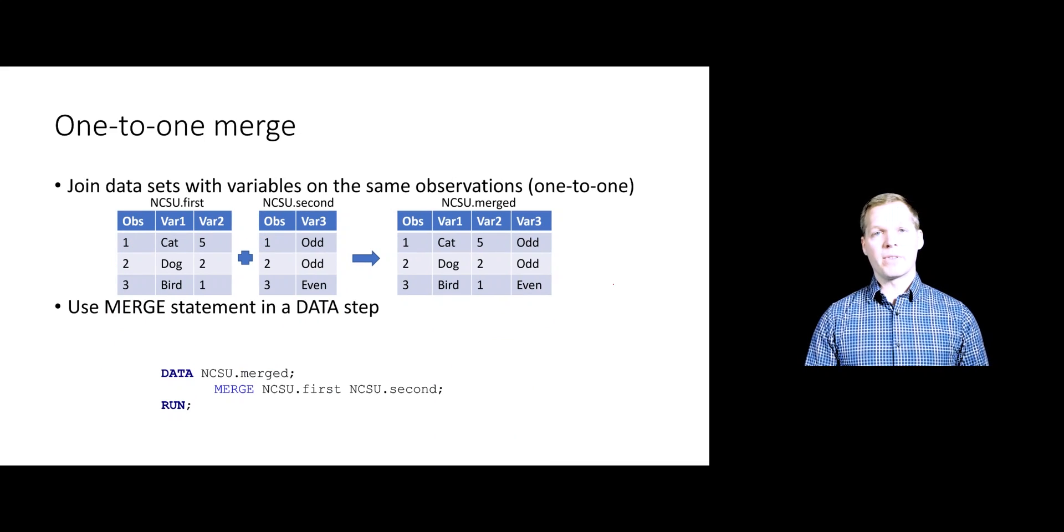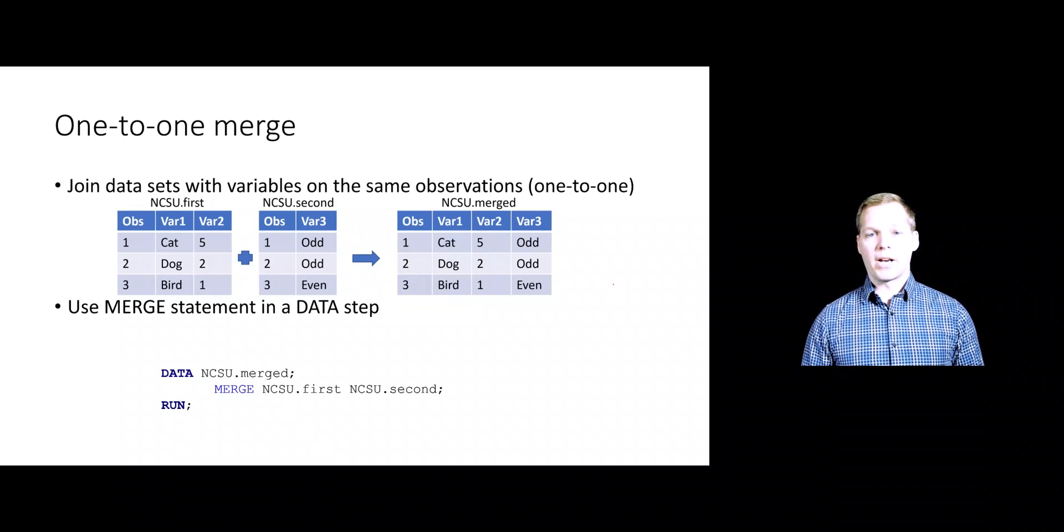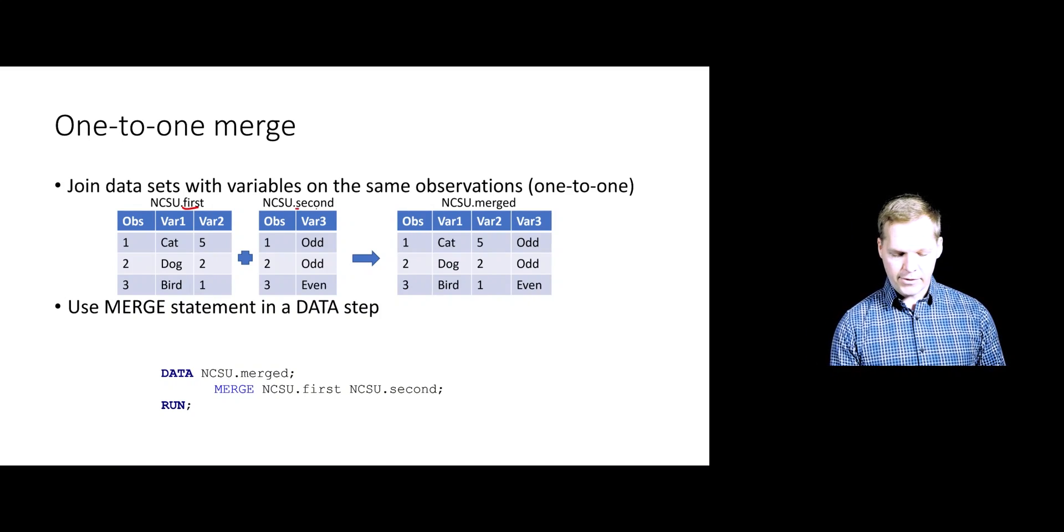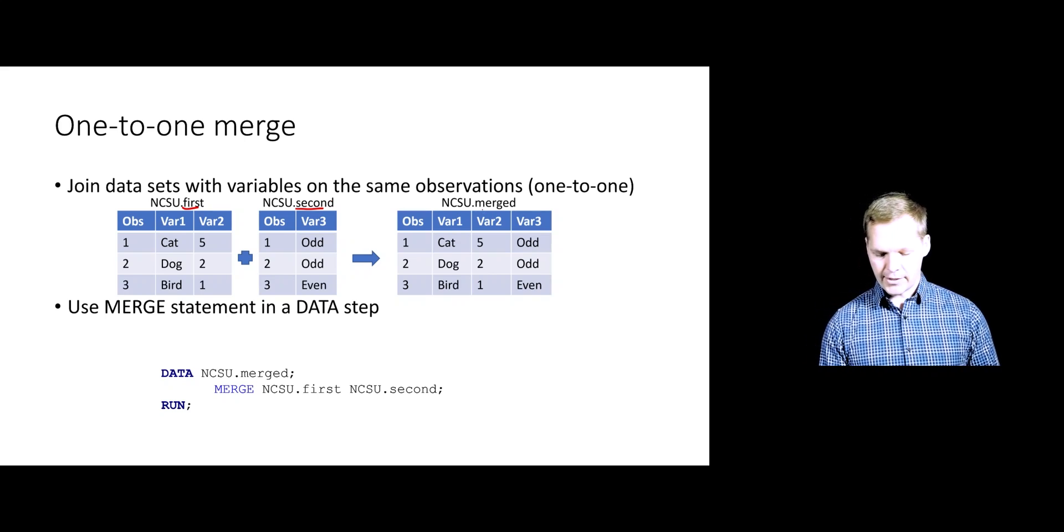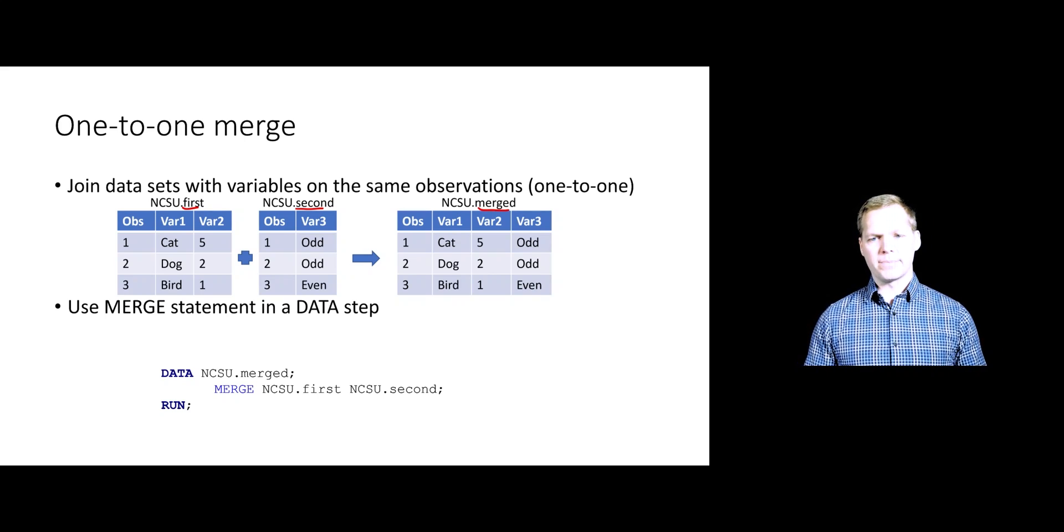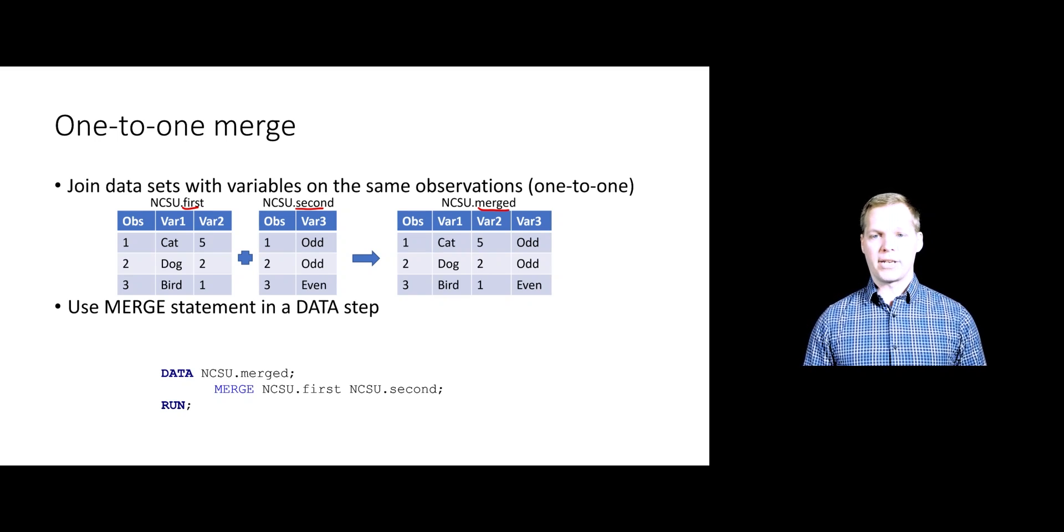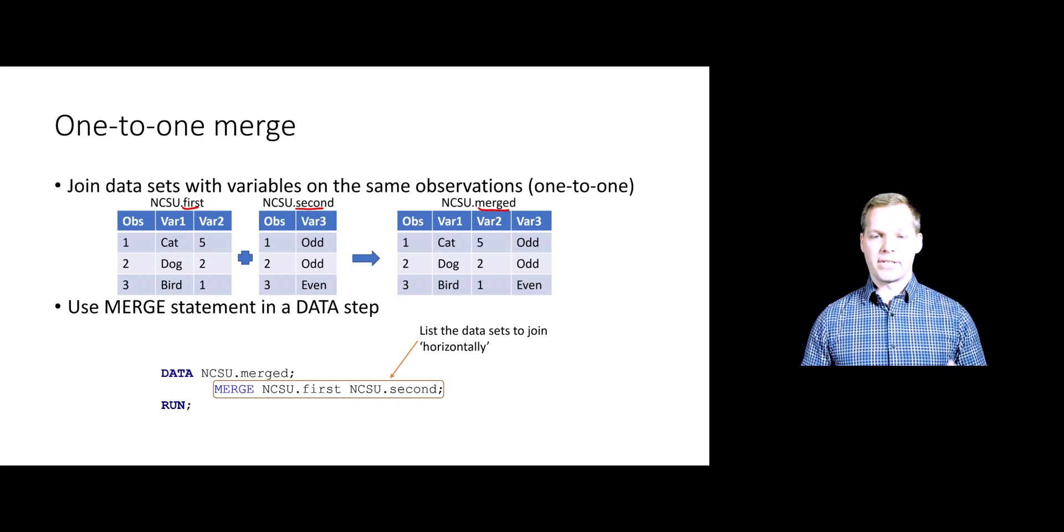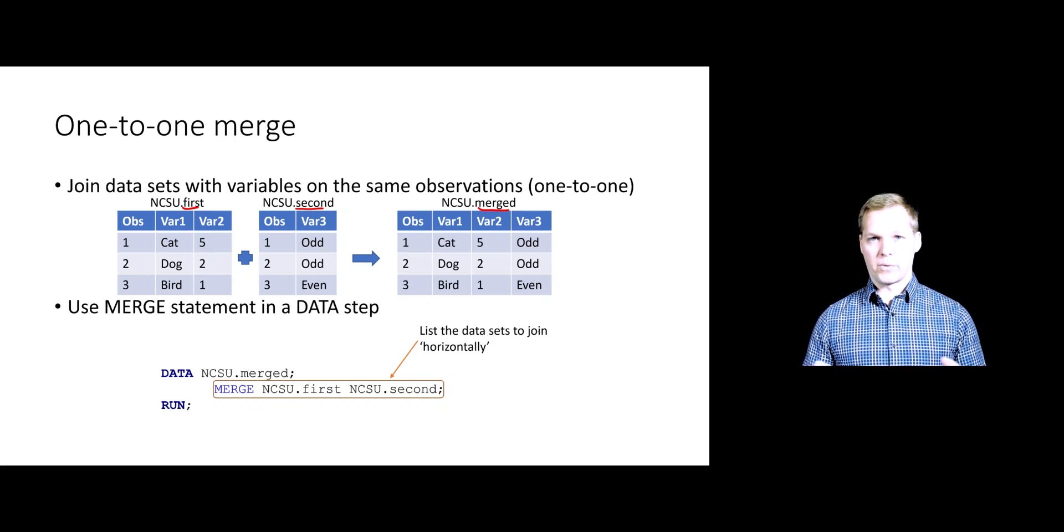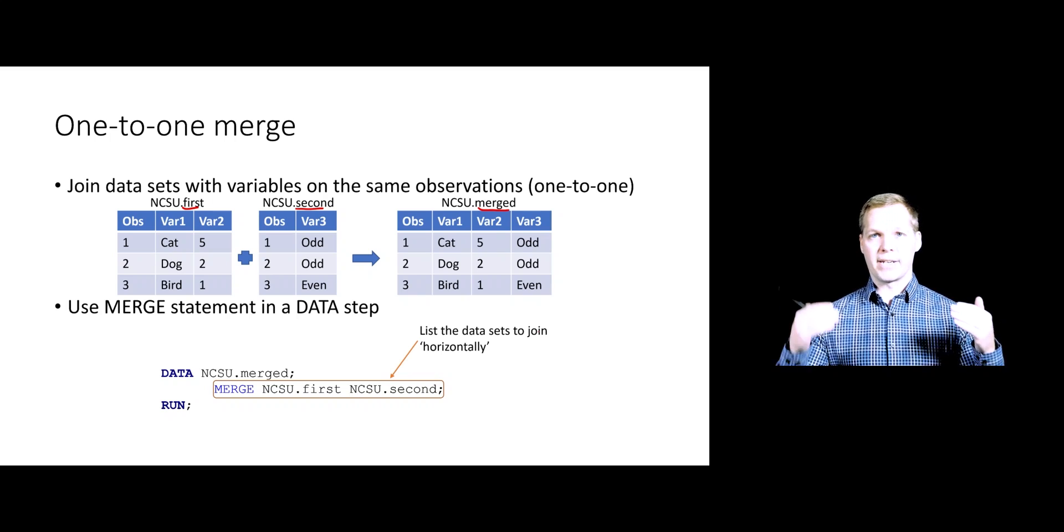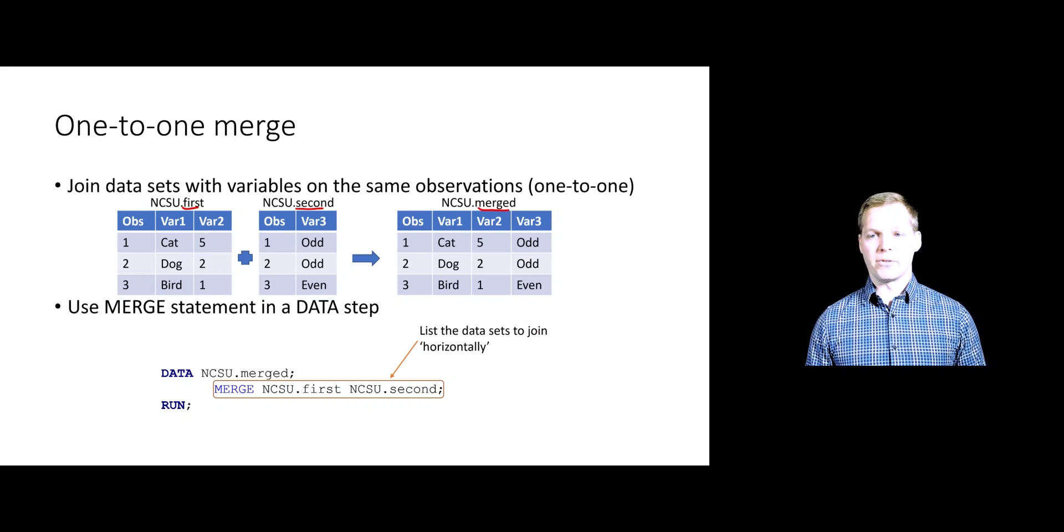Let's start with that one-to-one merge where we want to join things horizontally. We're going to have a data set NCSU first and NCSU second. What we want to do is create a data set called NCSU merged that's going to combine those two together. In a data step, we can do this by utilizing the MERGE statement. This merge statement is just going to take two data sets and combine them horizontally in a one-to-one fashion. We really do need to have, for every observation in the first data set, a corresponding observation in the second data set that we want to join.